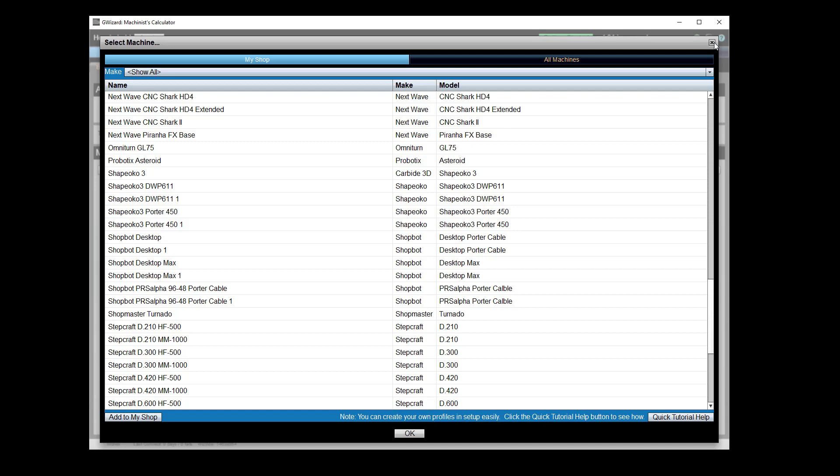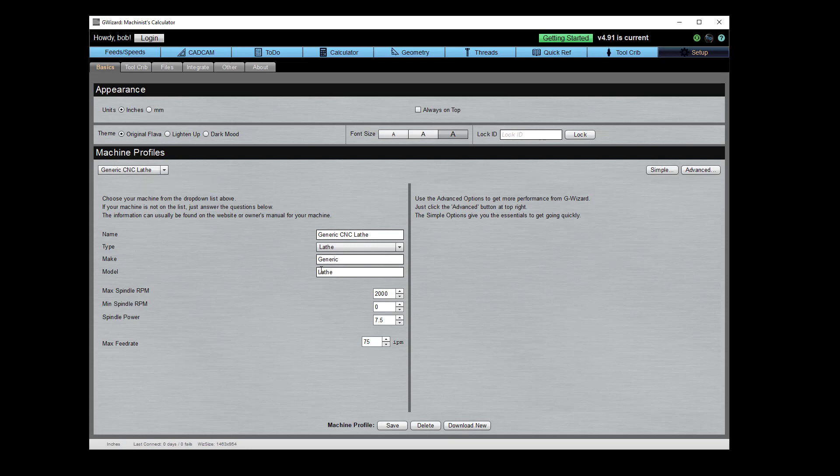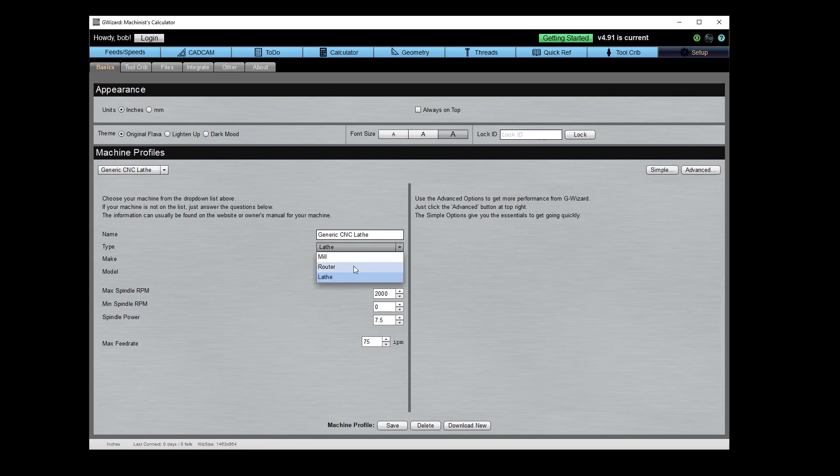If your machine is not on there, and certainly if you've got a do-it-yourself router that you built, it's not going to be on there. You're going to need to create a machine profile. Just start off with a generic, the generic CNC router choice is a good starting point, and just go ahead and fill in these basic details.